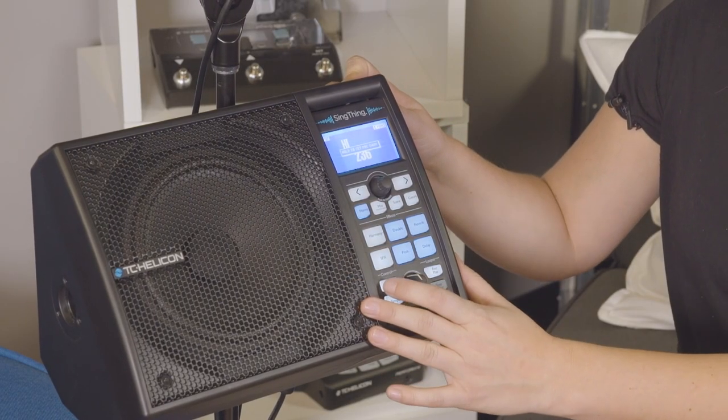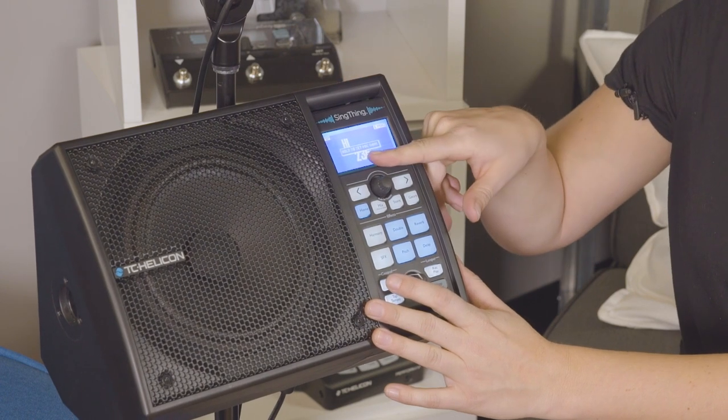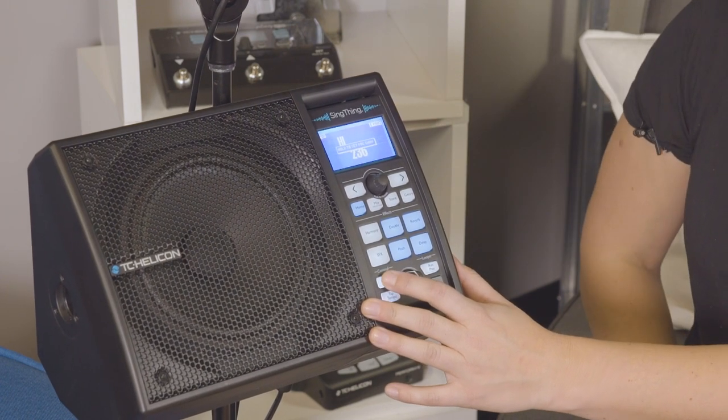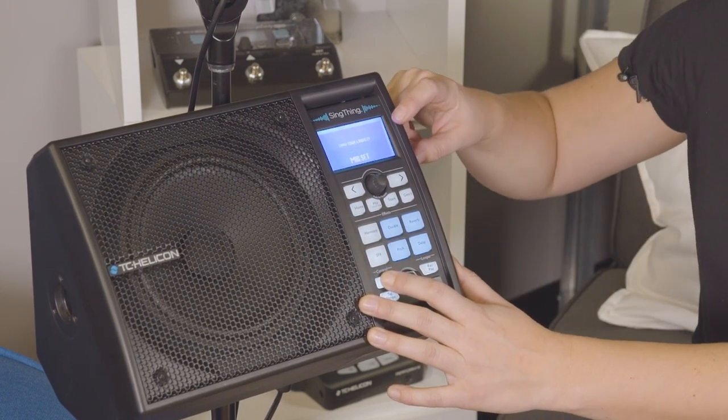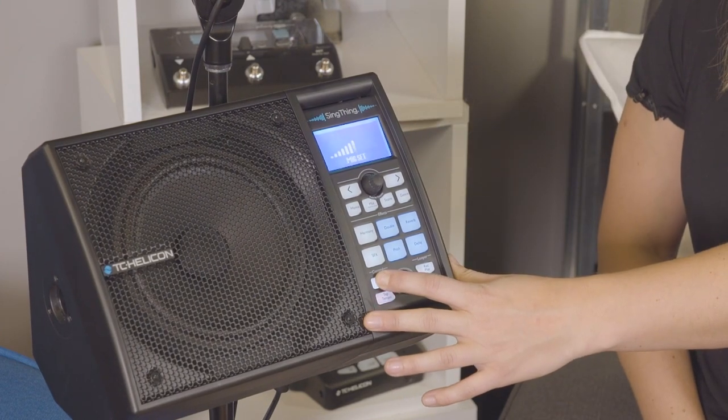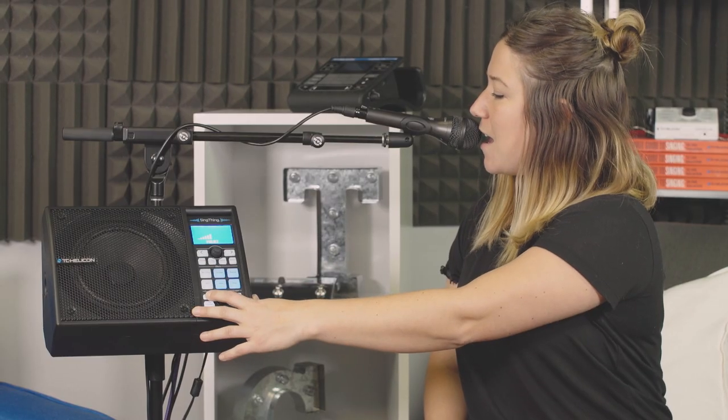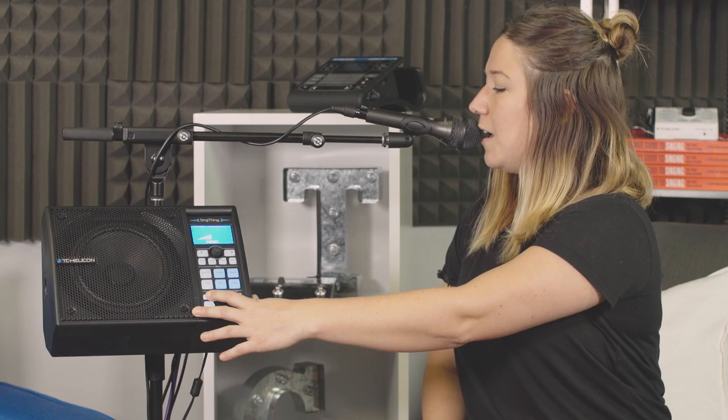When I tap that, it says hold to set mic gain, so you hold it. Then it says sing your loudest. Success!